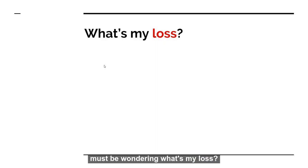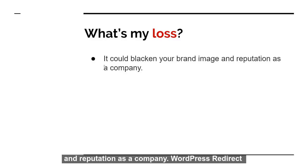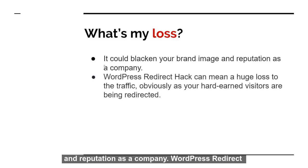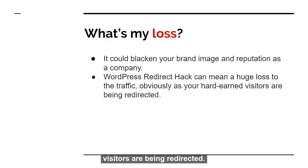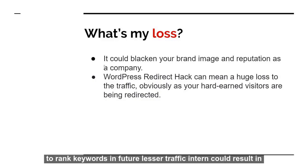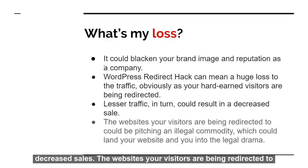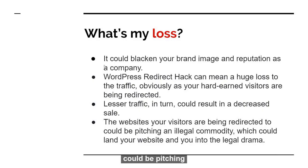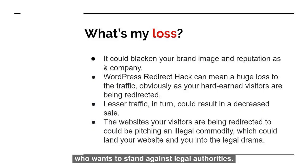You must be wondering what's my loss? If I get hacked, then I would tell you it could blacken your brand image and reputation as a company. WordPress redirect hack can mean a huge loss to the traffic, obviously, as your hardened visitors are being redirected. Not only this, it does a negative SEO to your site and it becomes really hard to rank your keywords in future. Lesser traffic in turn could result in decreased sales. The websites your visitors are being redirected to could be pitching an illegal commodity, which could land your website and you into legal drama, and who wants to stand against legal authorities.